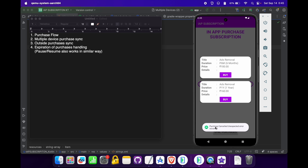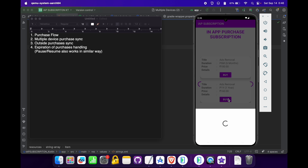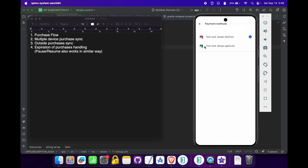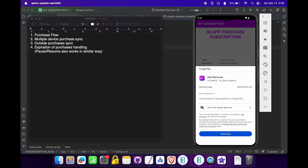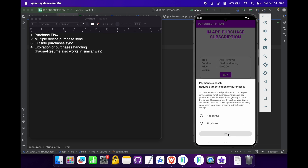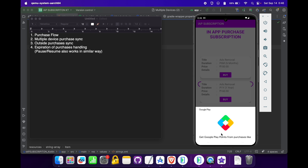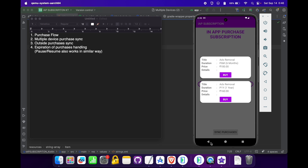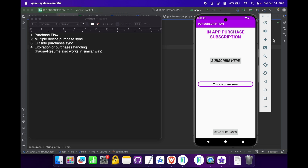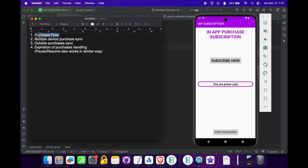On clicking 'Got It', we can see that the purchase was cancelled. Now let's try buying another subscription with a working card — click on the subscribe button. The subscription is purchased successfully. We click 'Not Now' and as you can see 'Purchase completed successfully.' If I press the back button, the text of this box changes to 'You are a prime user,' showing that the user has successfully purchased a subscription and received the app's benefits.